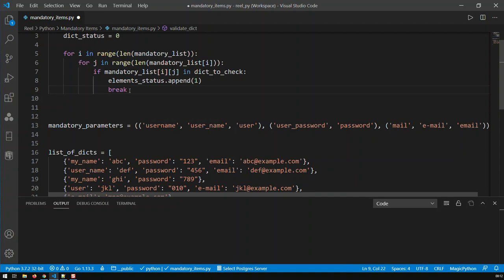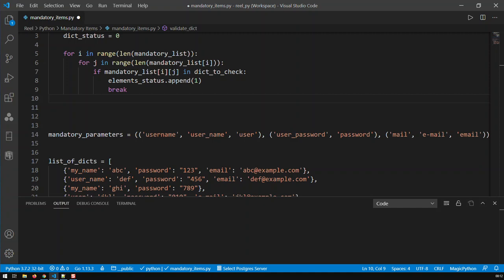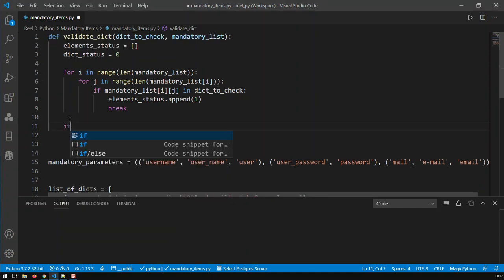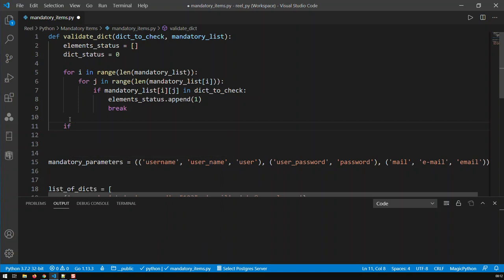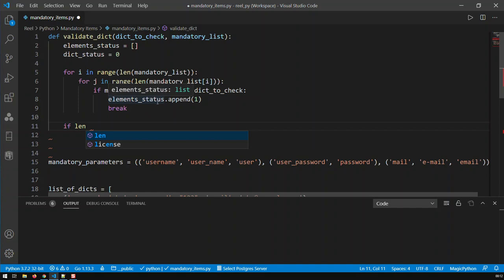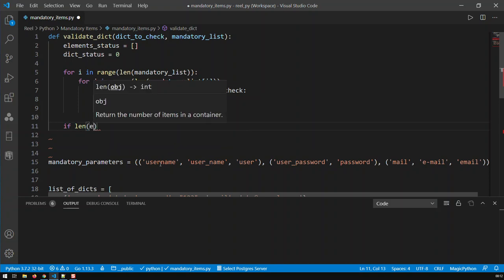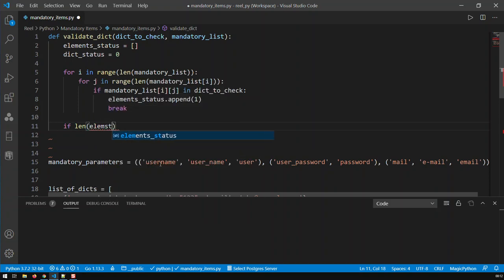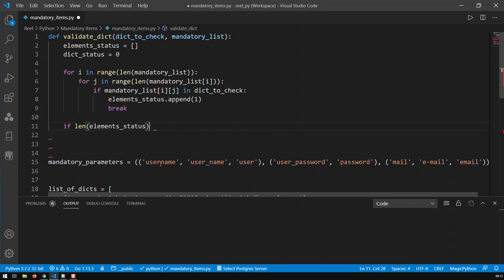So now what we do, now comes the check. Once we've done all the looping, now we have to check. So I'm done the looping. Now I'm going to be checking here. If my dictionary has all three, then the length of element status should be identical to the outer tuple. So if length of element status is equal to length of mandatory list.